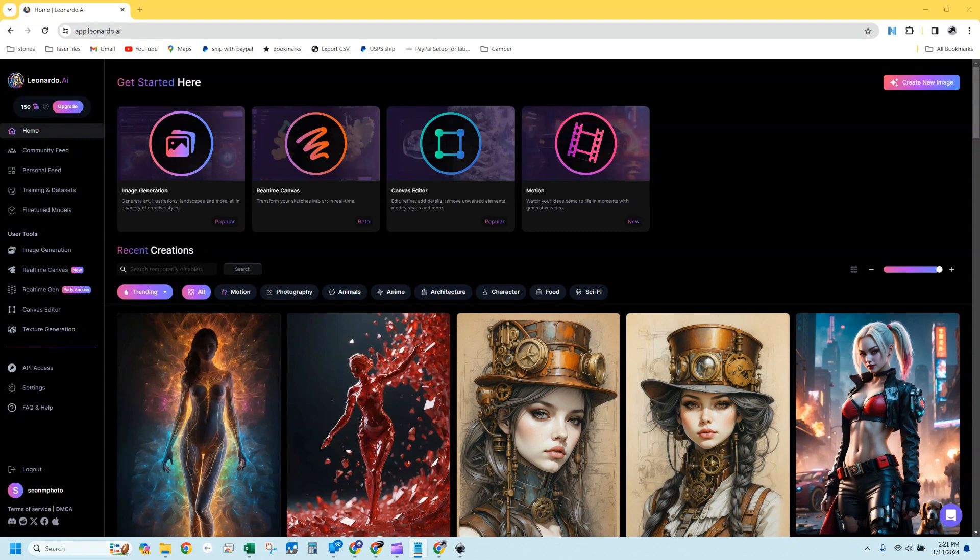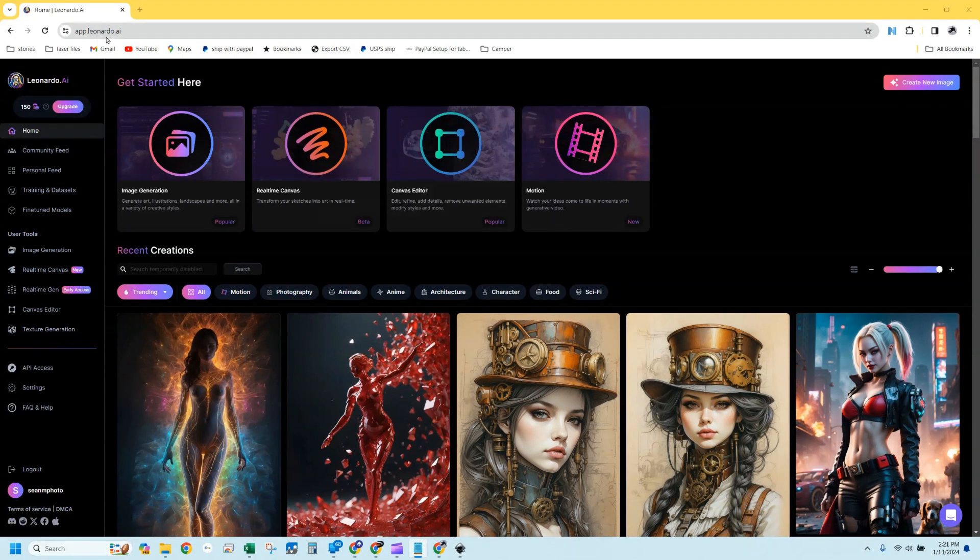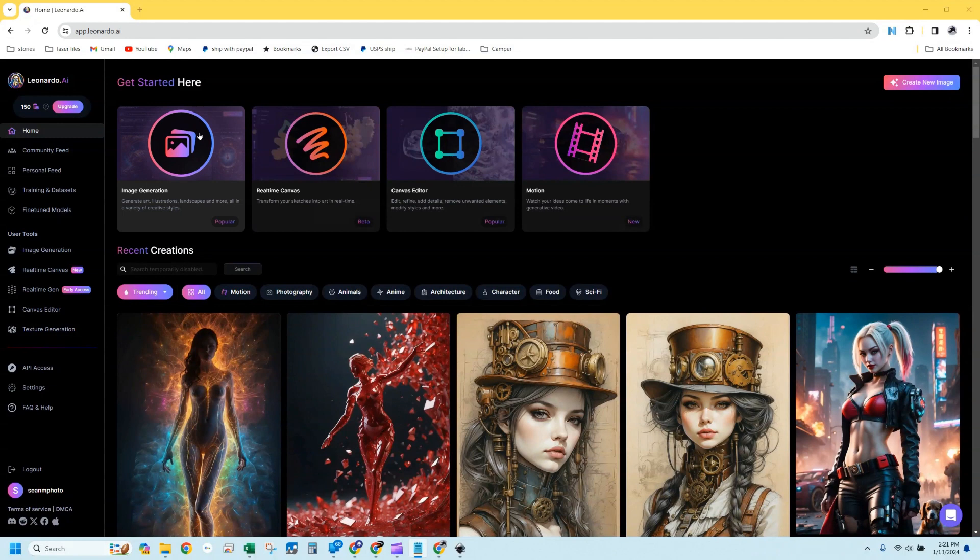I'm going to take you through a little tour of how this can be done. The first thing you need to do is create an account on app.leonardo.ai. Once you get in there, you're going to have a screen that looks something like this.